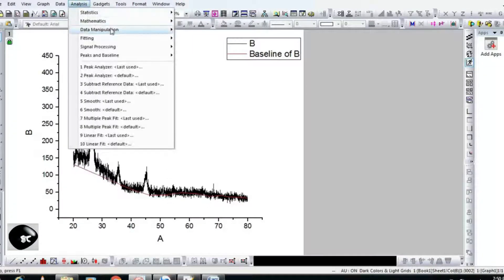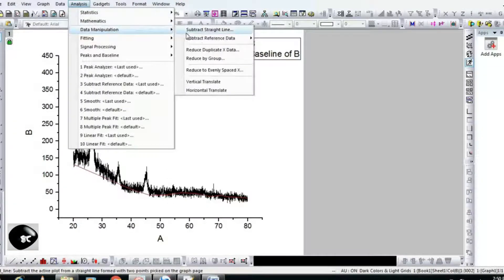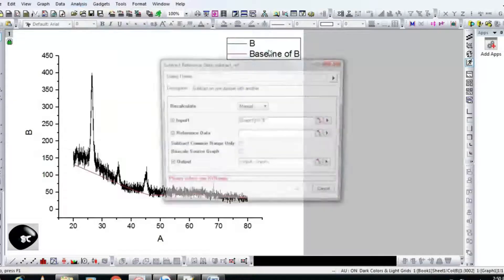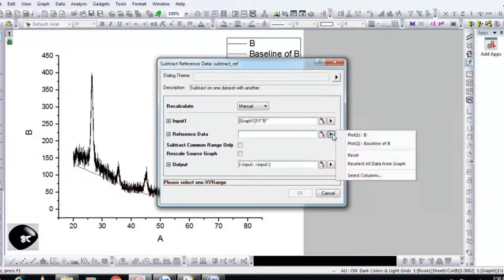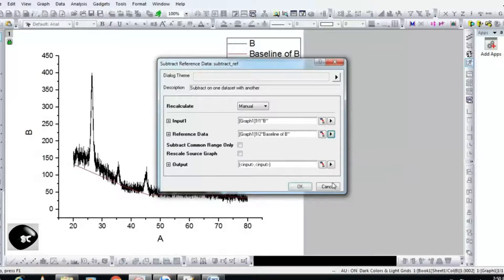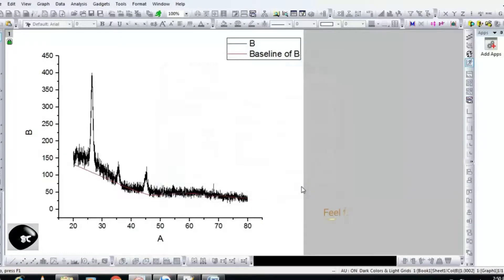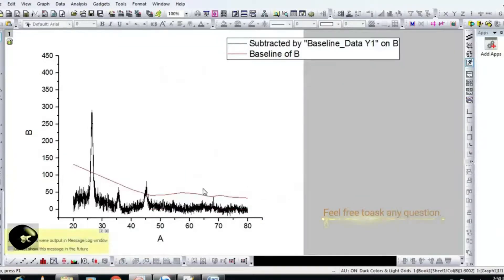Step 2: Go to Analysis, Data Manipulation, Subtract Reference Data. In the Subtract Reference Data pop-up menu, go to Reference Data, select 'Plot To', and hit OK. Now the baseline has been corrected.